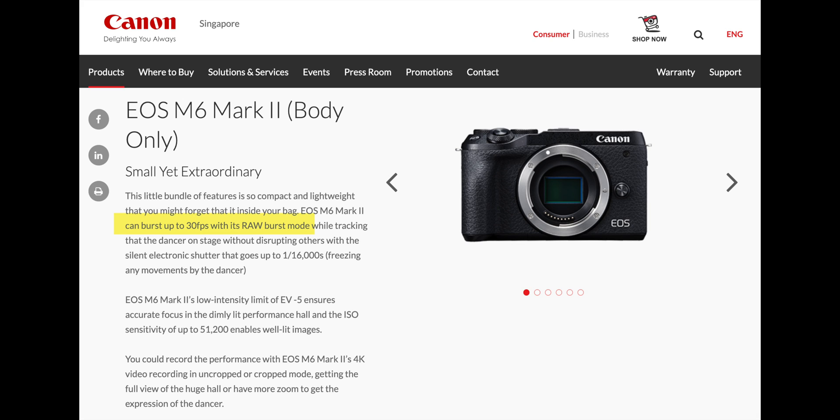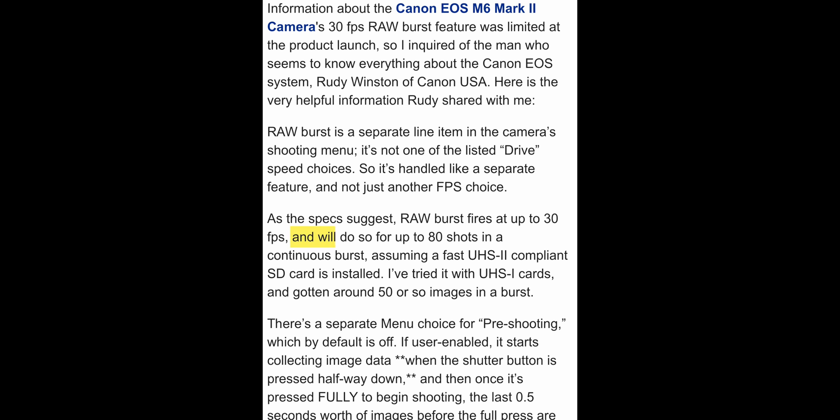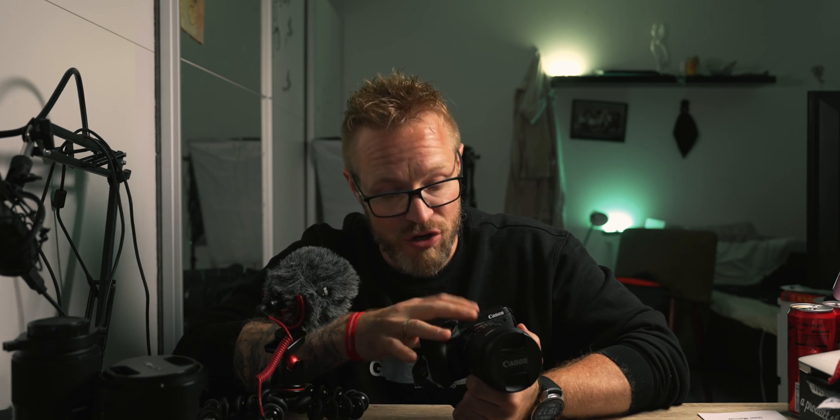So why did Canon implement UHS-II support? It's because of the RAW burst mode with the electronic shutter, which fires up to 30 frames per second for up to 80 shots in a continuous burst — but this assumes a fast UHS-II SD card is installed. With a UHS-I card, you get around 50 photos in one burst. Another benefit is that the camera empties its internal buffer to the card faster, so you can fire again sooner.